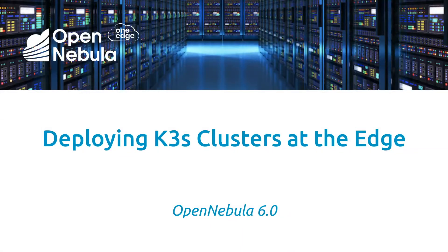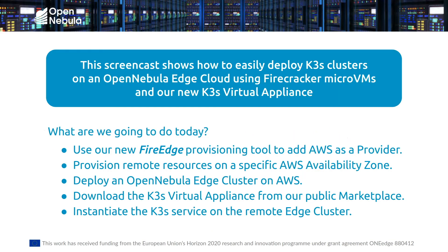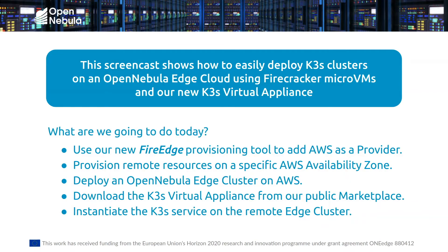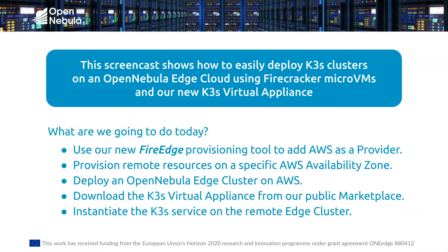Hello, today I'm going to walk you through the steps to deploy K3S clusters on the edge with OpenNebula. In particular, in this screencast, I'm going to review how to use the new K3S virtual appliance that's available on the OpenNebula public marketplace. I'm going to instantiate a K3S cluster on the edge by using Firecracker micro VMs on top of AWS bare metal resources.